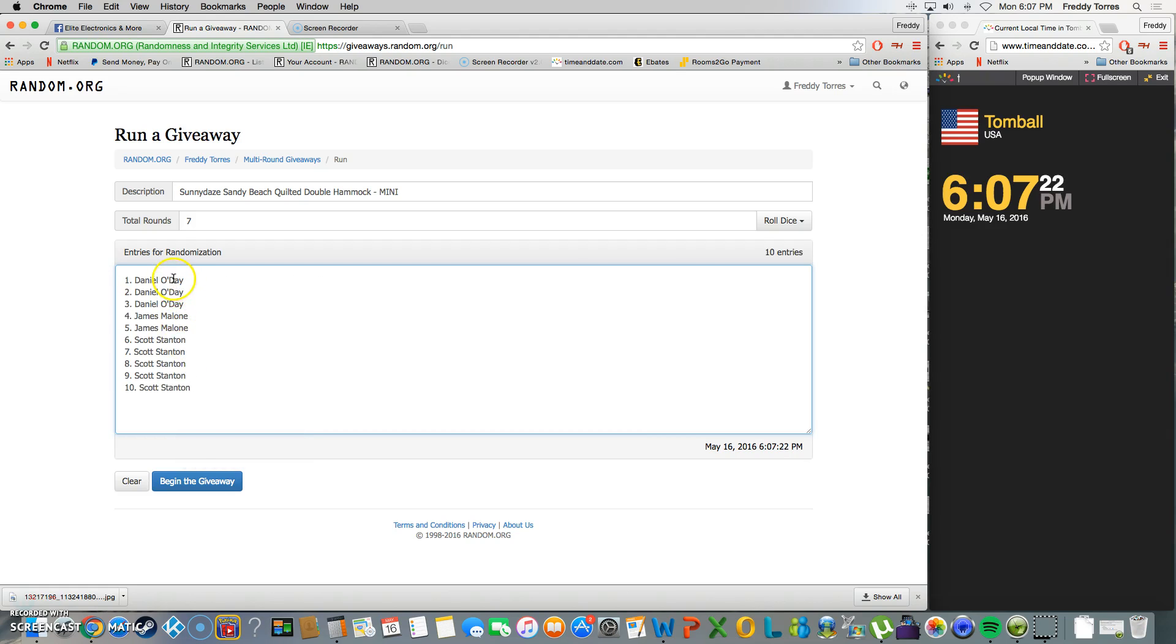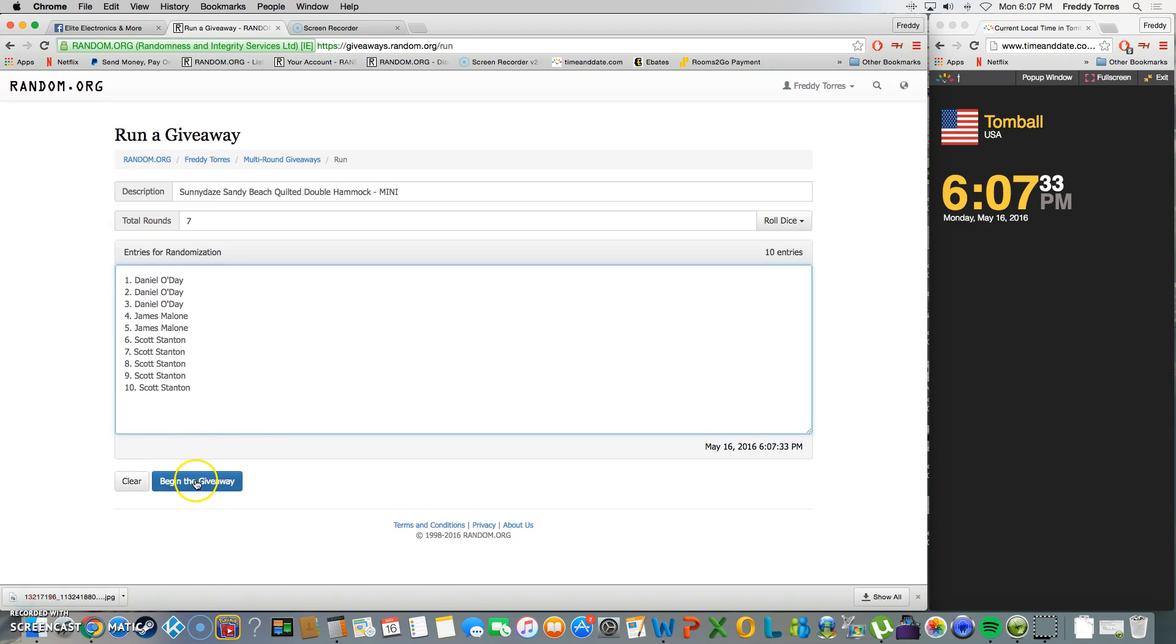Alright, there's our list. Got 10 entries, this is for the Sunny Days hammock mini. Top spot wins both spots in the main. We're going seven times, as always. Good luck, fellas, here we go.